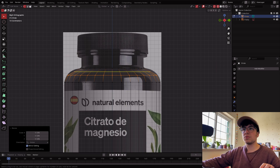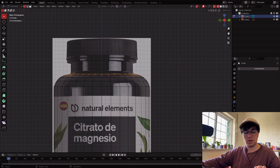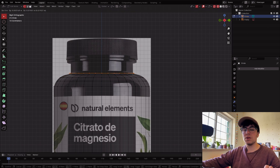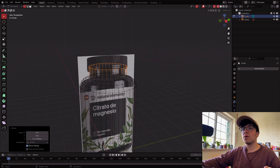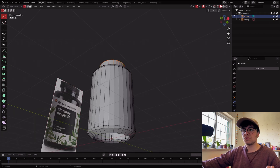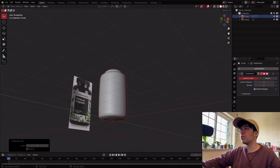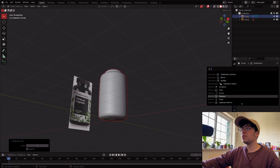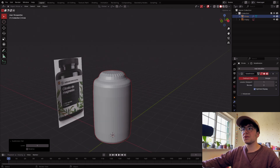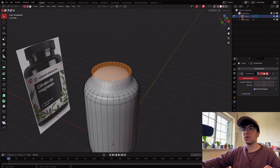I want another loop here as well. Select the top edge loop, extrude it with E and Z to go up, then fill it with F. Also fill the bottom with Alt+Click and F. Press Ctrl+1 or go to Modifiers and add a Subdivision Surface. Shade smooth with Alt+Click.